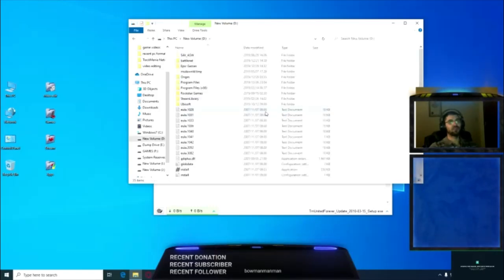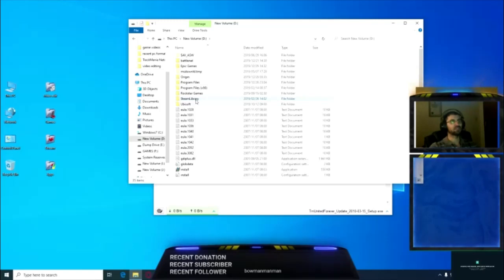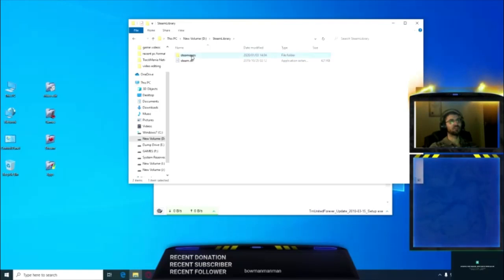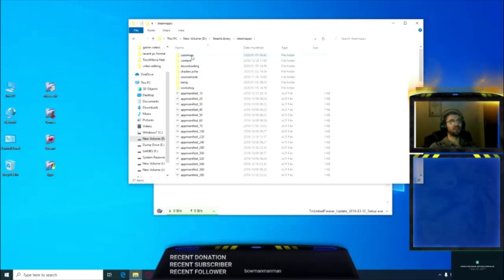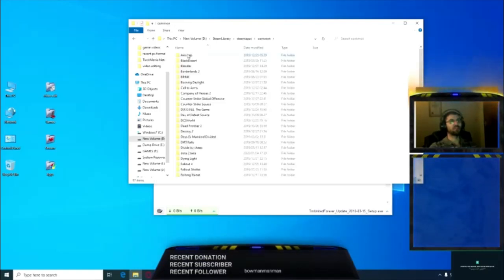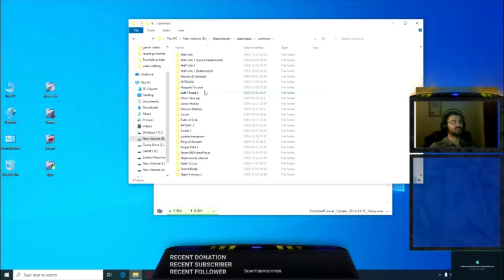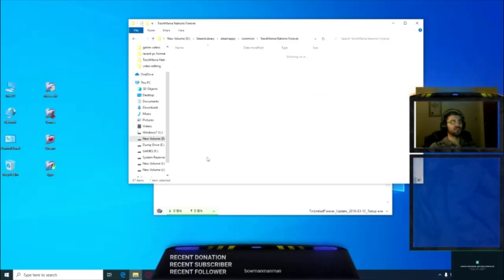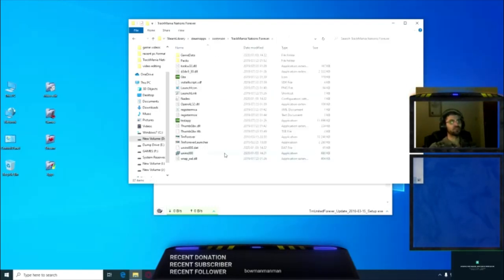You'll go to your Steam library, open Steam library, go to steamapps and then common. In common you'll find all your games. You'll just go down to T where you'll find TrackMania Nations Forever if it's installed on your system.